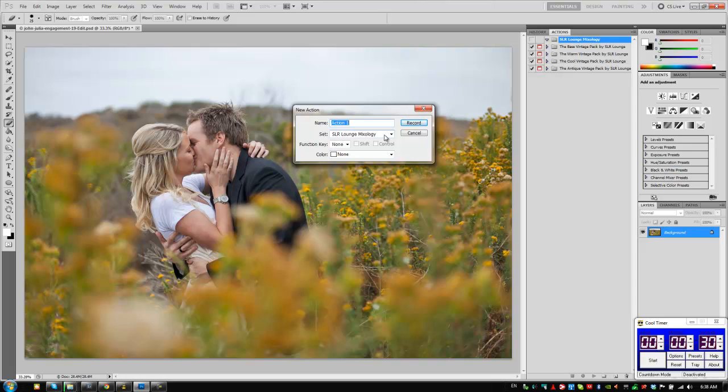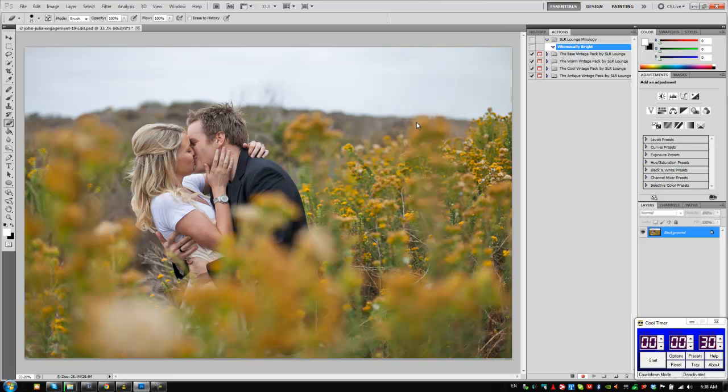It's almost the standard Lightroom processing that comes with it. So we're just bringing it straight into Photoshop. Let's call this Whimsically Bright for our name. We'll hit record.